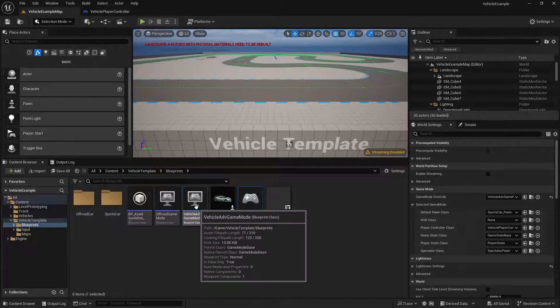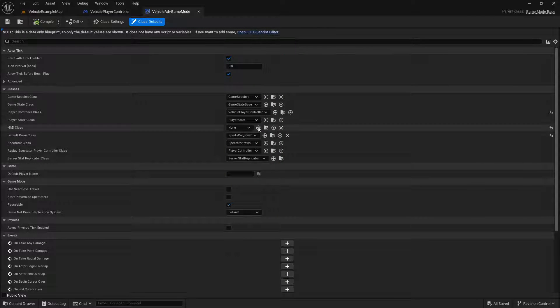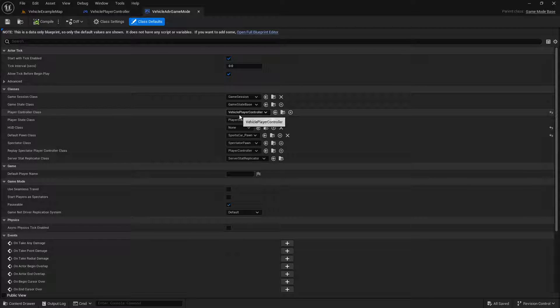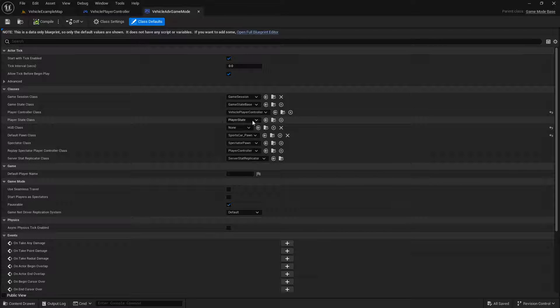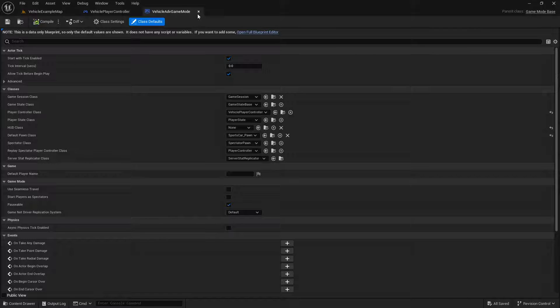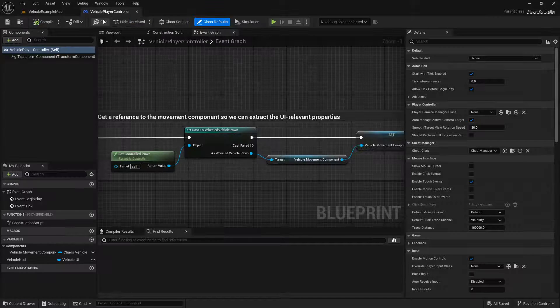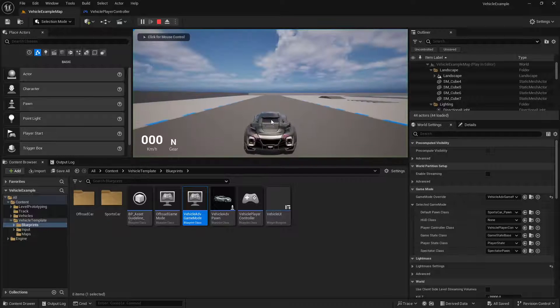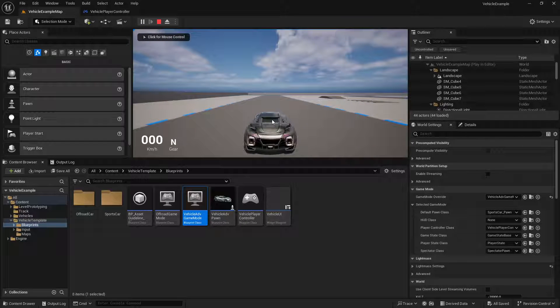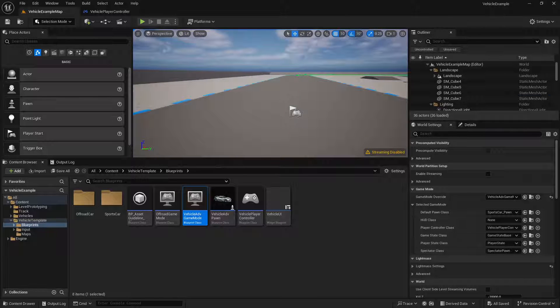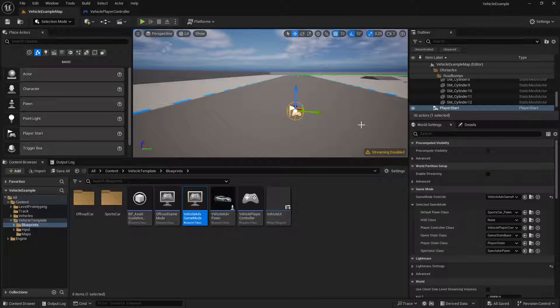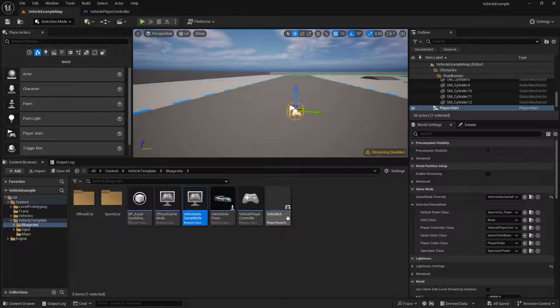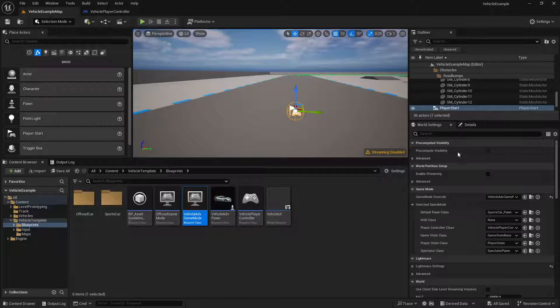If we open this game mode up you'll see that there's literally no logic here so the off-road and the advanced vehicle game mode all they're really doing is telling you what pawn to spawn. And if we hit play you'll see we spawn at the player start location so that's all it's really doing. Let's get to this location really quickly with our own logic.